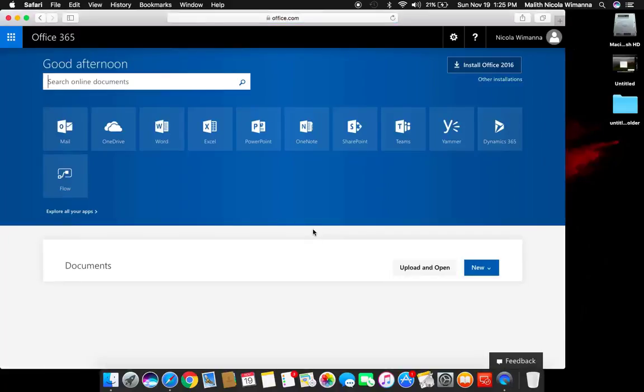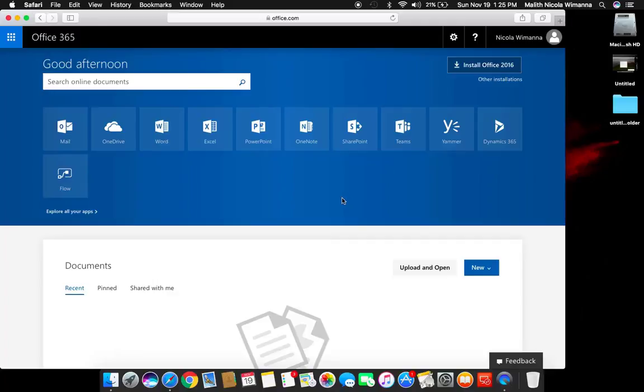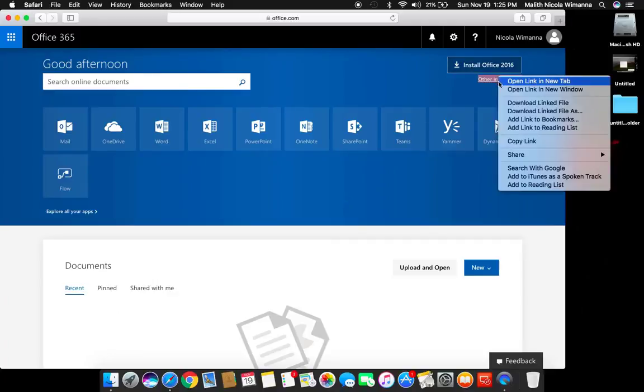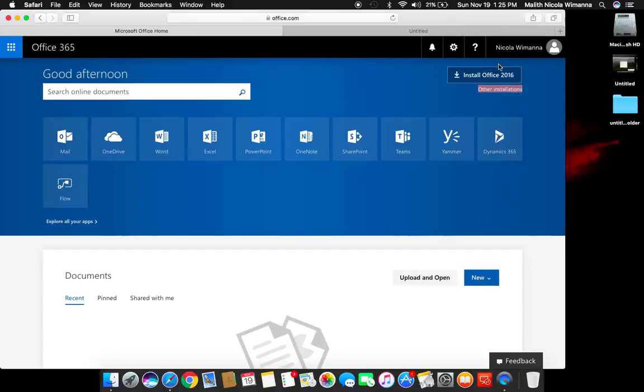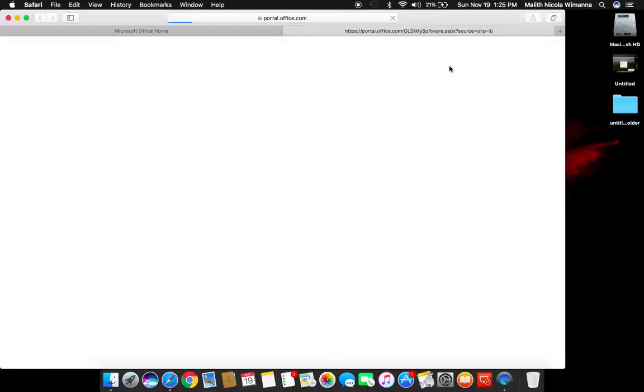On the top right-hand corner, you can see the Install Office 2016 button as well as other installation URLs. I will be clicking the URL and I will show you both installation systems.